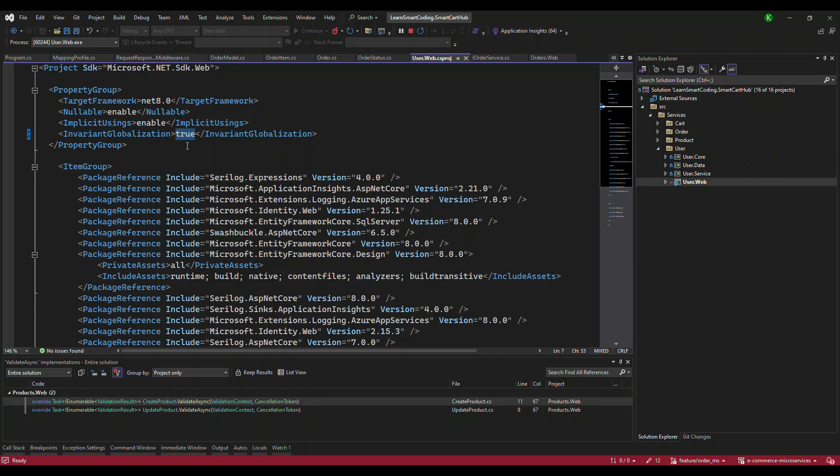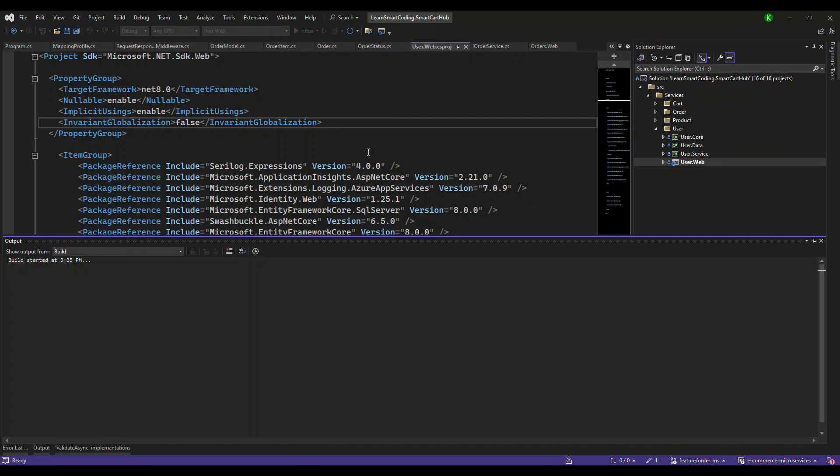This was the whole reason why you get this error. All you have to do is set this to false. I'm going to rerun this application and you will see the magic.